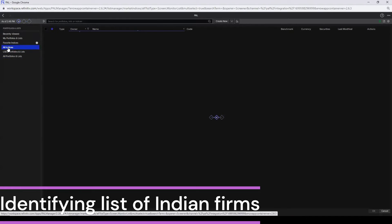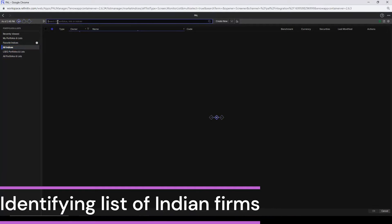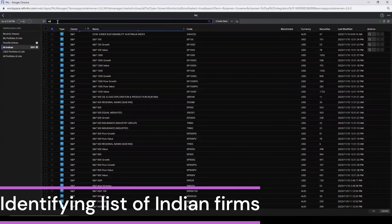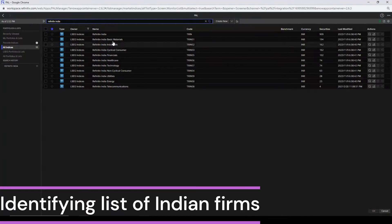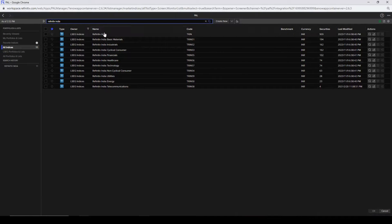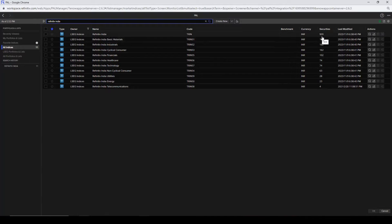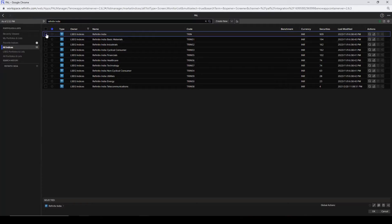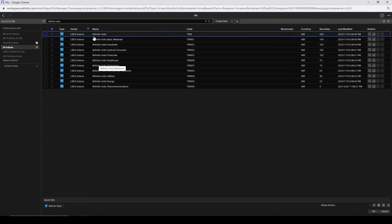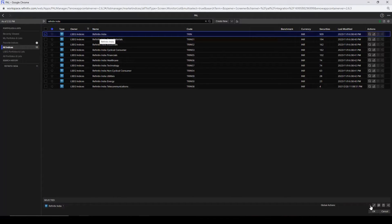In this browser, click on All Indices and in the search bar, write Refinitiv India. Then click on Search. You can see the options. The first option, Refinitiv India, has 909 securities. This is the one which represents the overall Indian market. There are industry-based lists also available for Indian market, but for this exercise I'm going to rely on the overall Indian market and the index and list that Refinitiv has created. So the first one, I'm going to select. And at the bottom right, click OK.